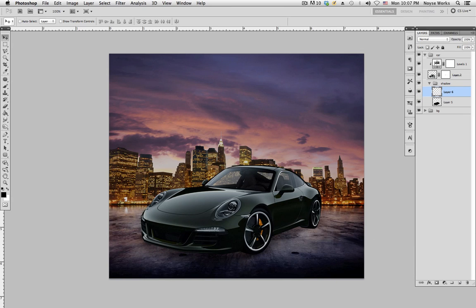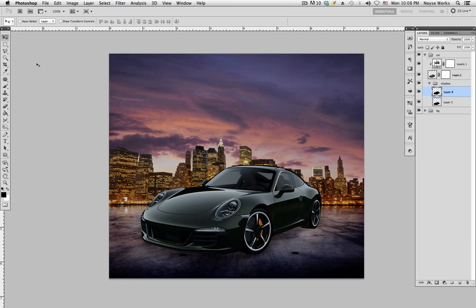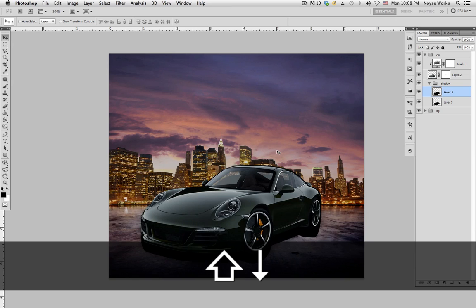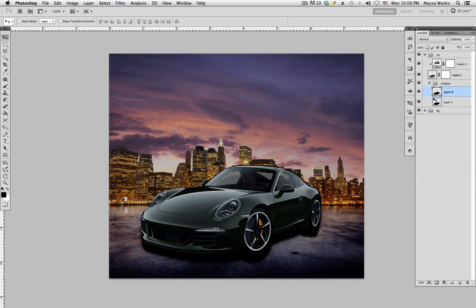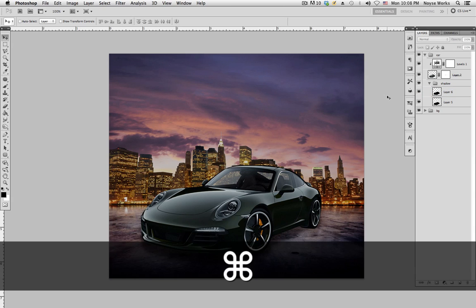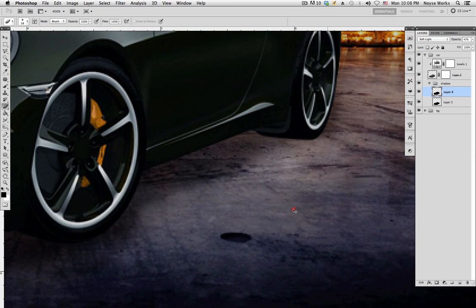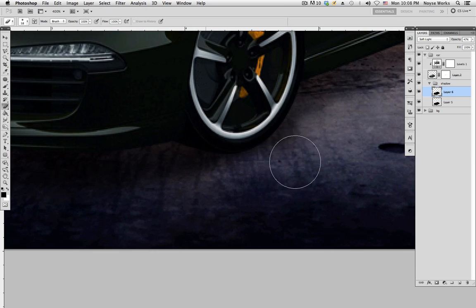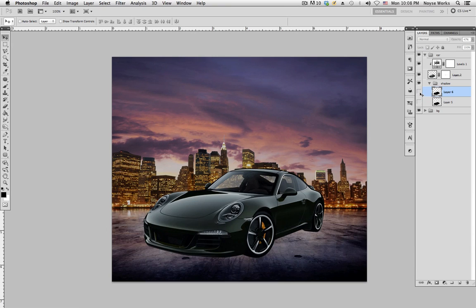Create a new layer. Go to the car layer, Command-click to make a selection, then with the new layer selected hit Alt Delete to fill it in with black. Command D to deselect. With the selection tool, nudge that down one, two, three. Apply Gaussian Blur — set it to about 3. Change the blending mode to Soft Light and bring the opacity down, then bring it up gradually. Use the eraser tool to clean up any excess shadow above the car.